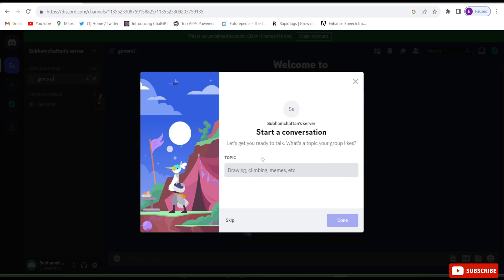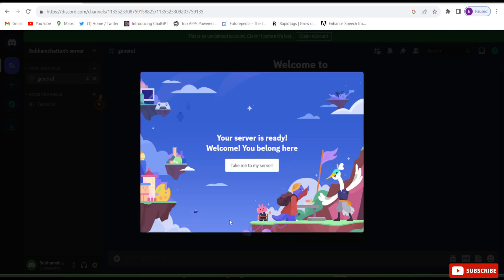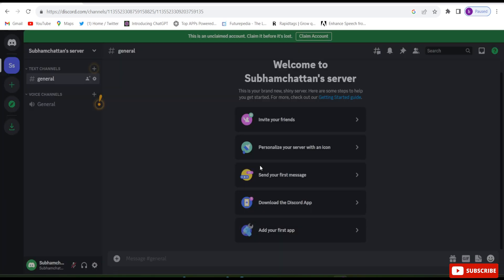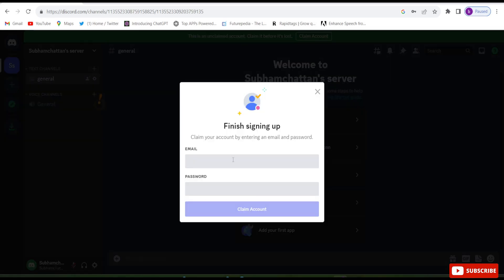They will ask to start a conversation — skip it and click 'Take me to the server'. Now they will ask for an email ID and password, so enter any email ID and password. Then click on 'Claim account'.